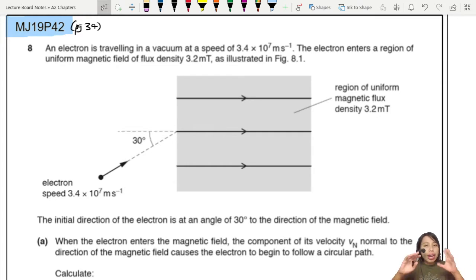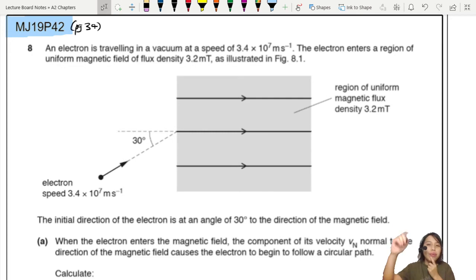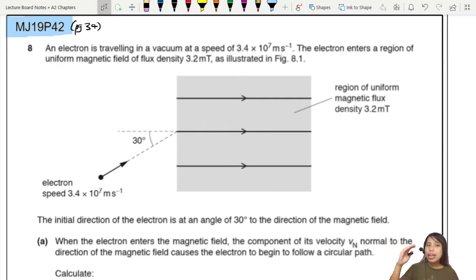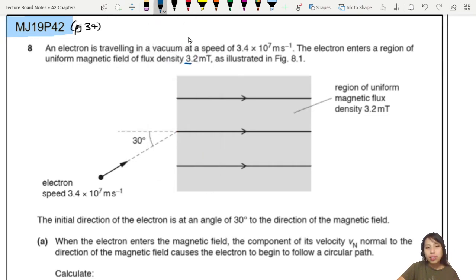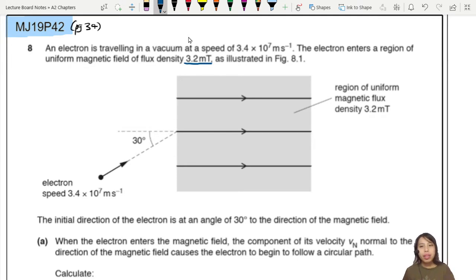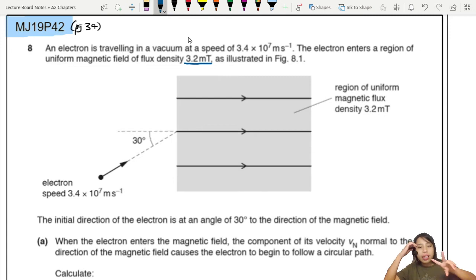An electron is travelling in a vacuum at a speed of 3.4 times 10 to the 7. The electron enters a region of uniform magnetic flux density as shown. Do you notice something unusual about this diagram? How is it different from what we usually see? The magnetic flux density is pointing to the right and the particle is at an angle.